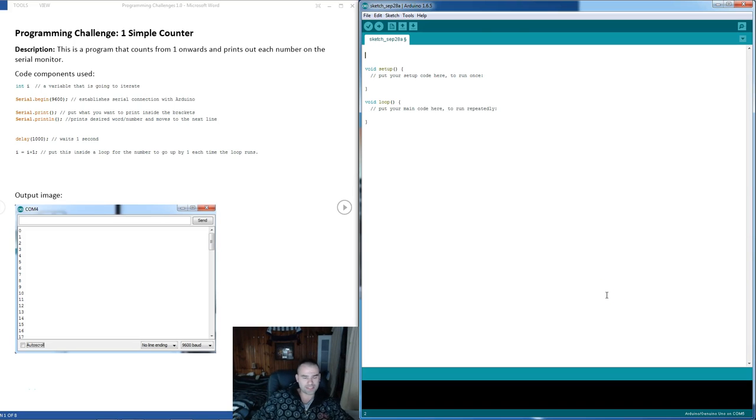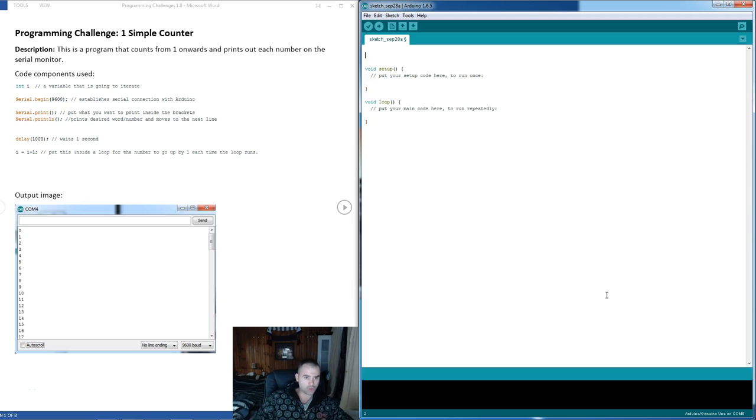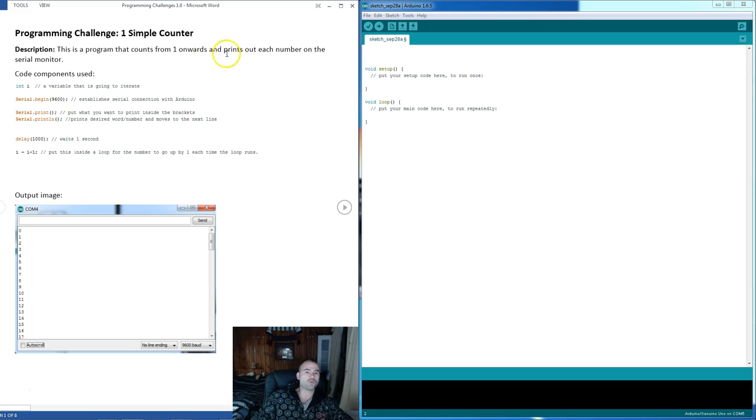Hello everyone, Sonnyan here with the solution video to the first of our programming challenges. This one's called a simple counter and it is what it says. It's basically a program that counts from 1 onwards and prints out each number on the serial monitor.